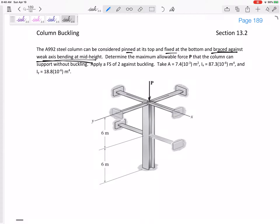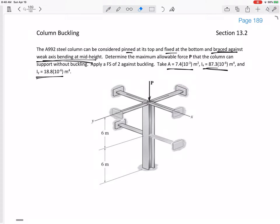Take the area — it gives us a cross-sectional area. It gives us Ix and Iy, so we don't have to calculate that. But if this was an I-beam, you could calculate the moments of inertia Ix and Iy. For many I-beams, if it's a common shaped beam, those might be given in the back of the book.